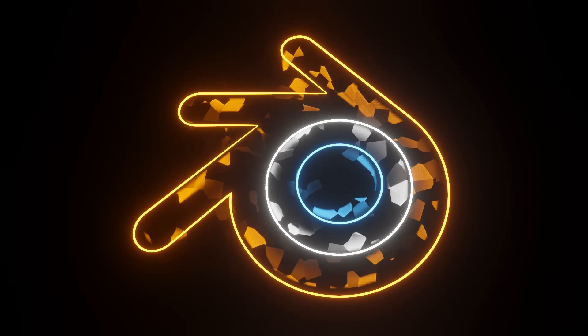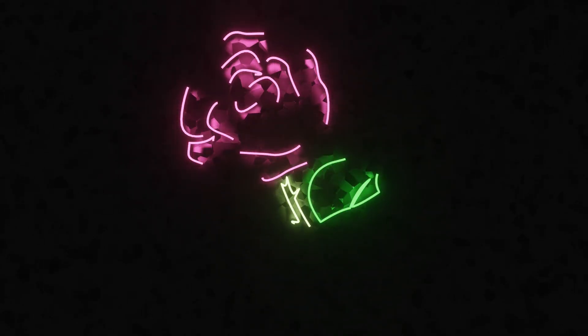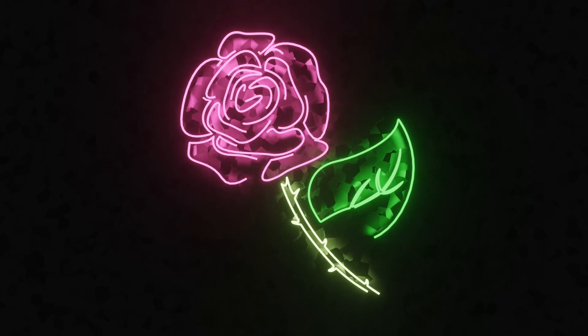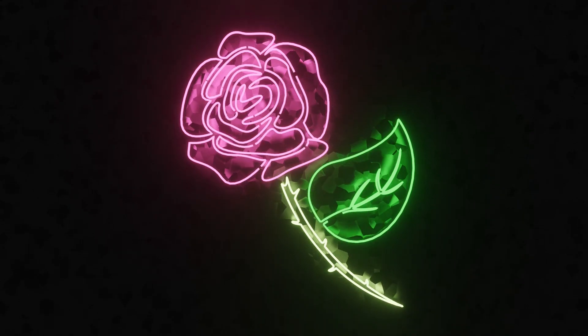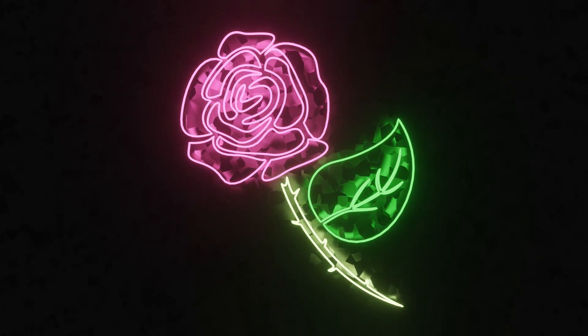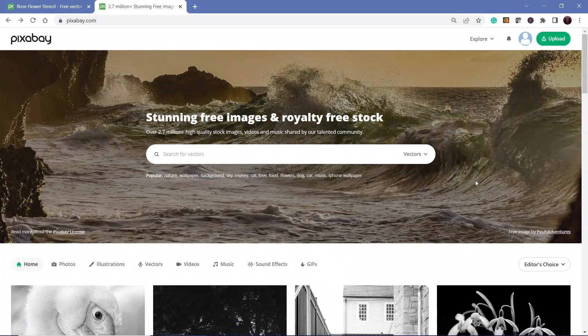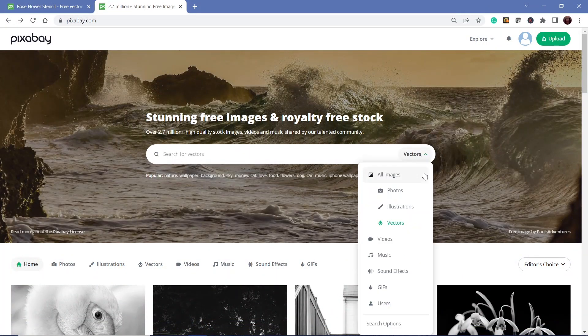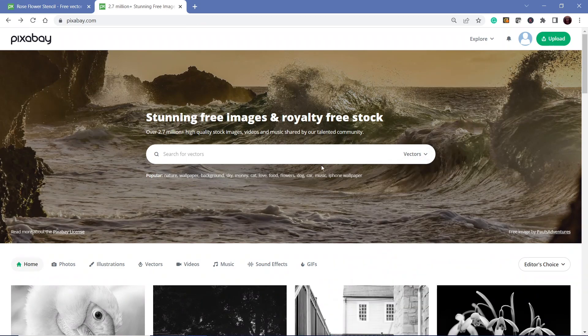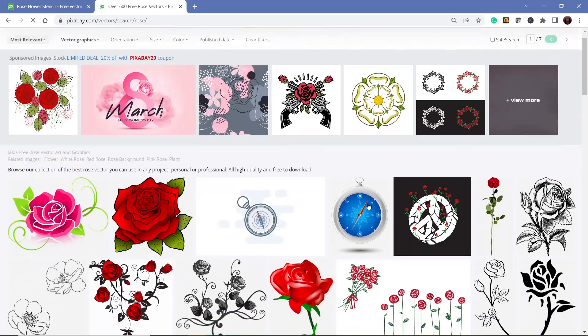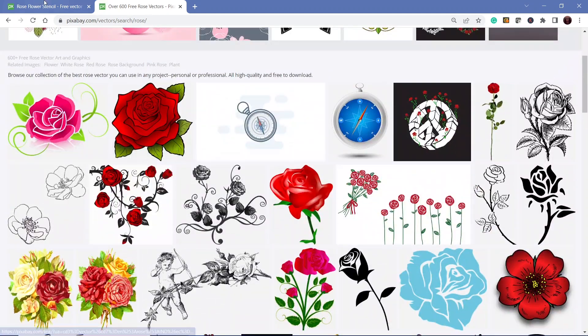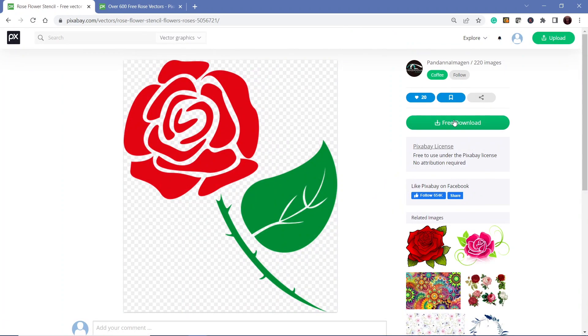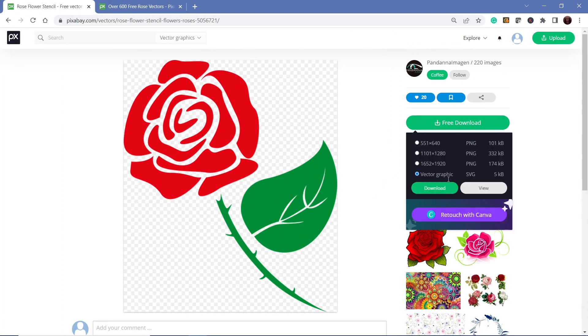To start off, we're going to first find out where you can find SVGs from if you don't already have your own logo. I use a website called Pixabay, so you can change it to vector and there you'll find SVG formats. You can search for rows and you get all these variations.